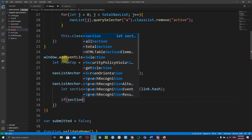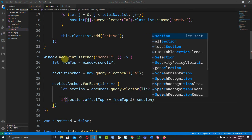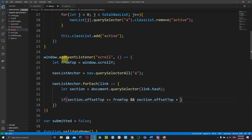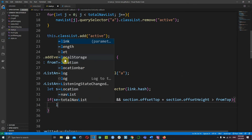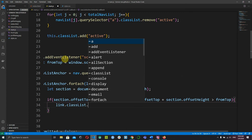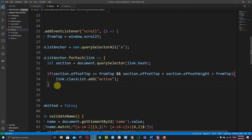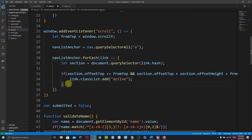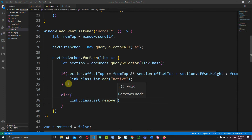To check whether the section is in the screen, use: if section.offsetTop is less than or equal to fromTop, AND section.offsetTop plus section.offsetHeight is greater than fromTop, then call link.classList.add('active'). Otherwise, in the else block, call link.classList.remove('active'). Add semicolons as needed.